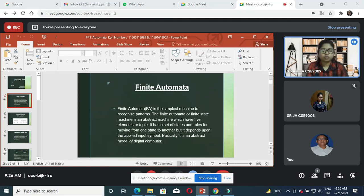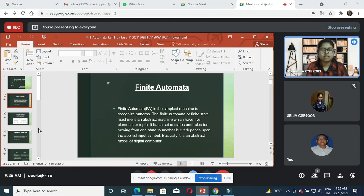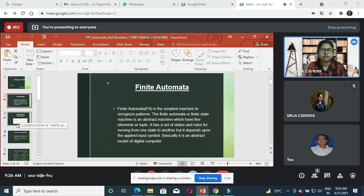What is finite automata? It is a simple idealized machine used to recognize patterns with input taken from some character set. It is a mathematical model of a system with discrete input, output, state, and set of transitions from state to state.